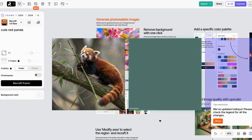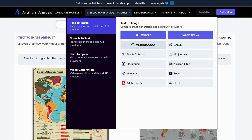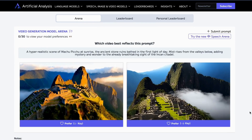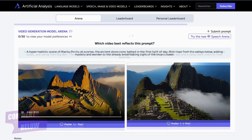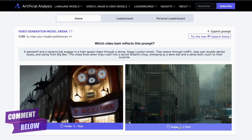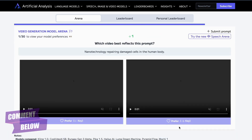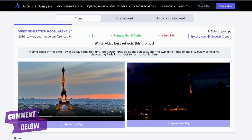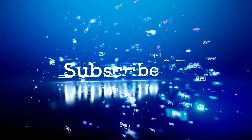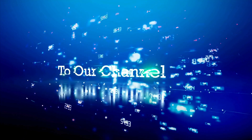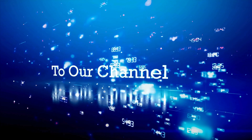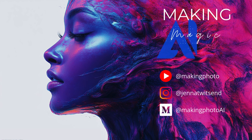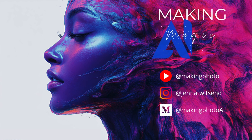So hop on over to Artificial Analysis and rate some images. While you're there, you can also rate text-to-video AI generators and AI speech. Share the best prompts you've found in the comments below. If this video helped you discover new prompts and find your best AI image generator, give it a like and subscribe to the channel. I love this tool, and I'd love to hear if you have other favorite AI tools. This is Jen at Making AI Magic — let's create something amazing together.